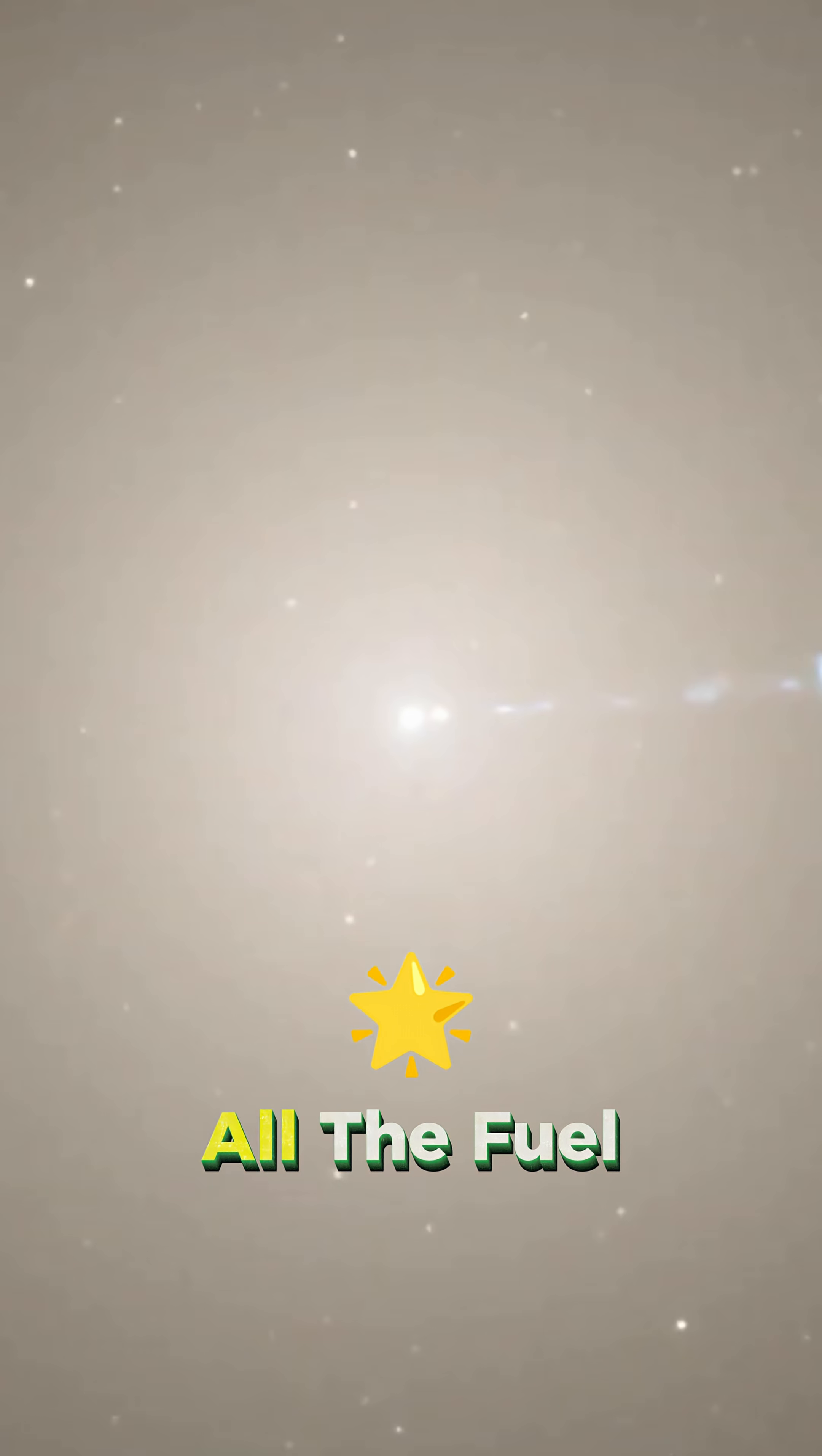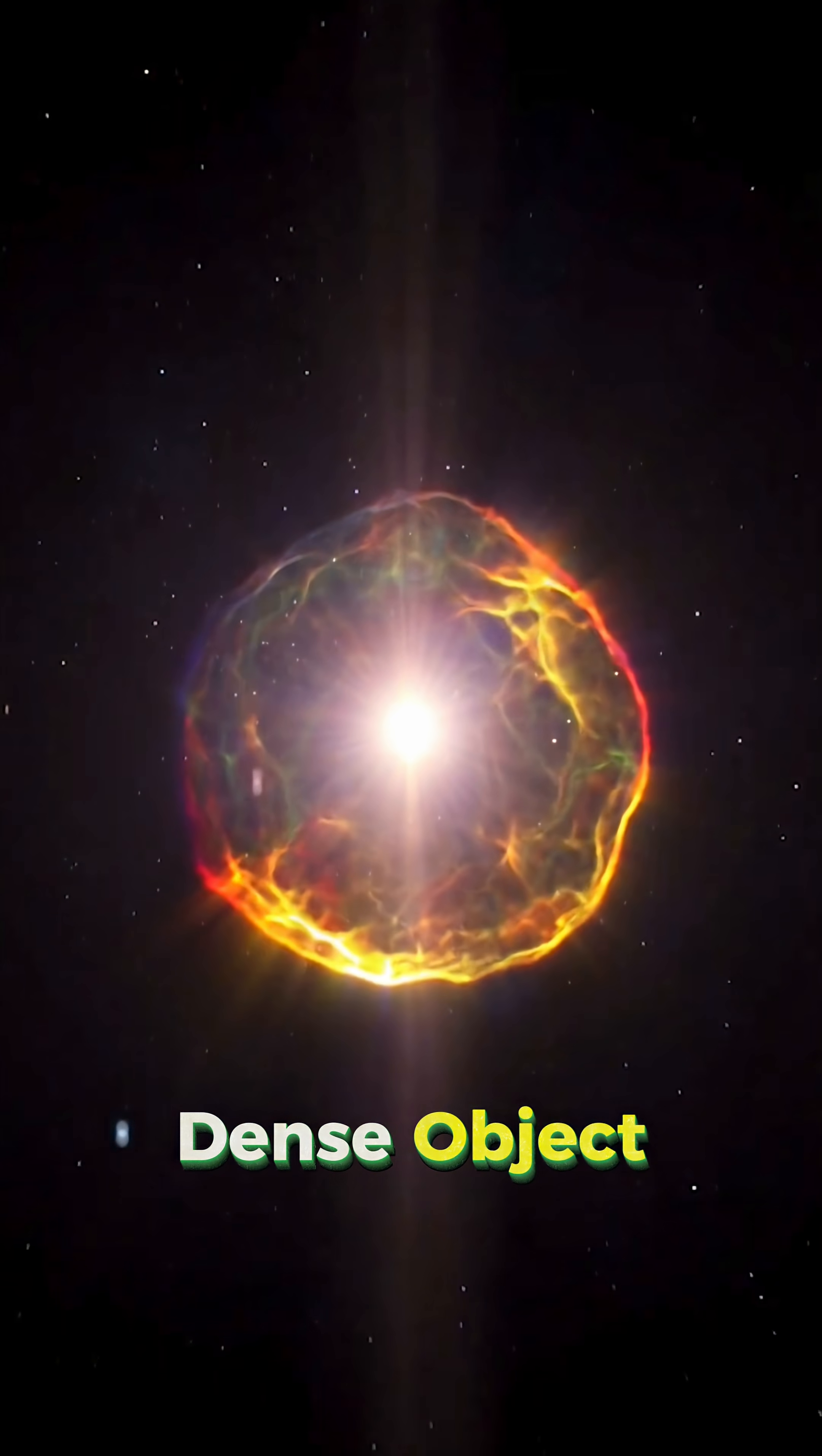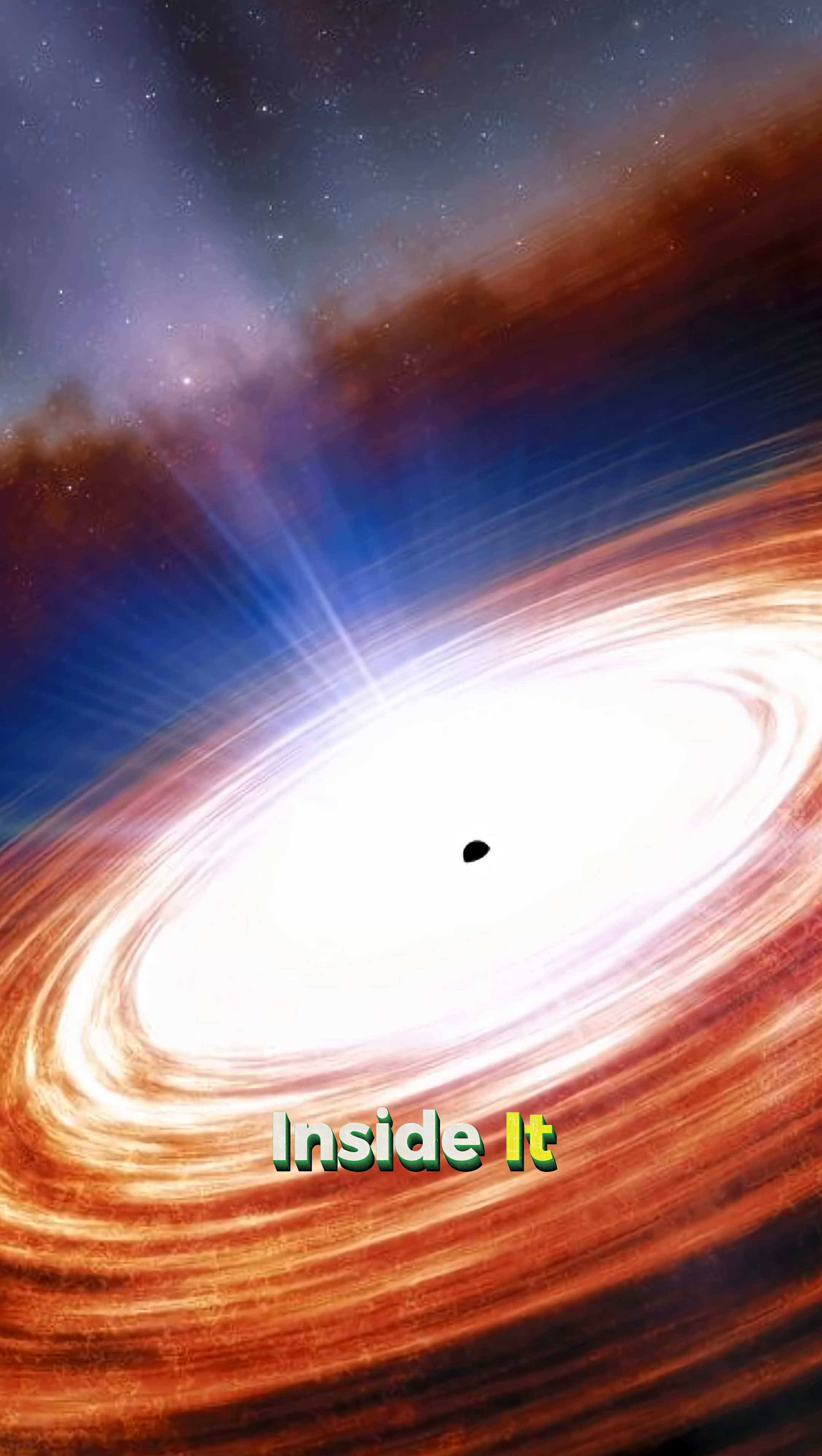After using up all the fuel in its core, the star collapses under its own gravity. This collapse triggers a massive explosion called a supernova. What's left behind is an incredibly dense object, only a few kilometers wide, but with the mass of an entire star packed inside it.